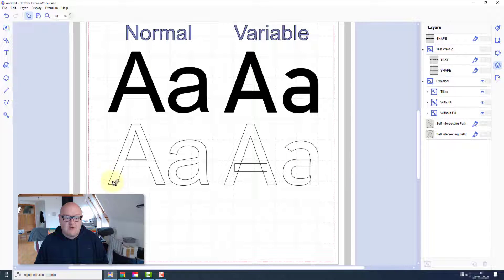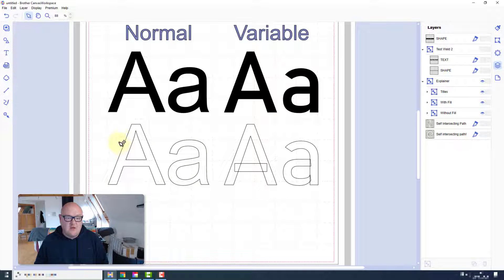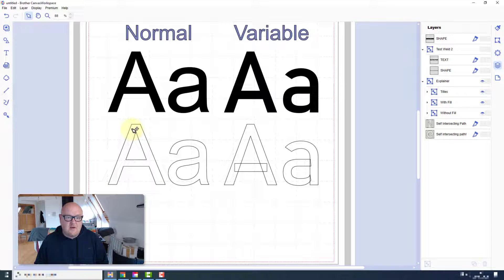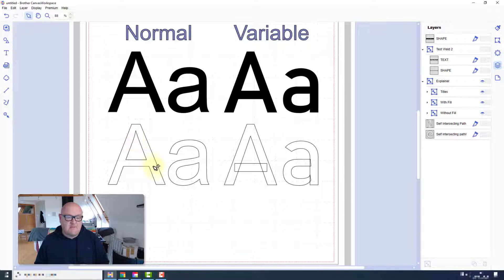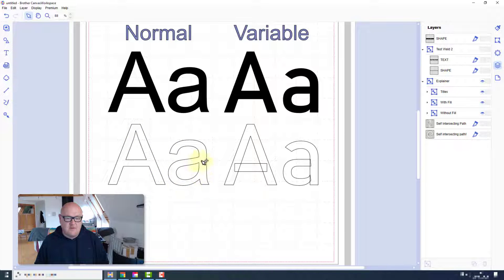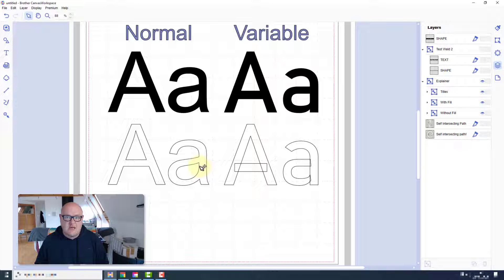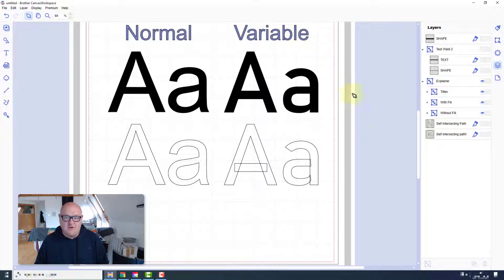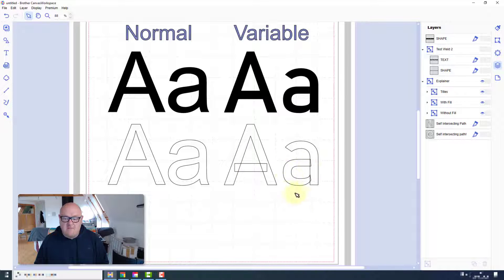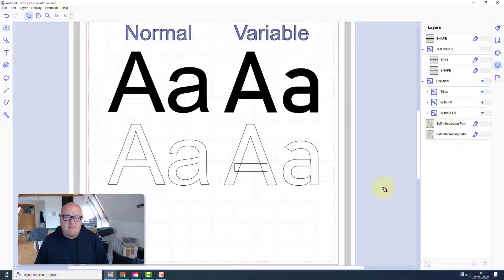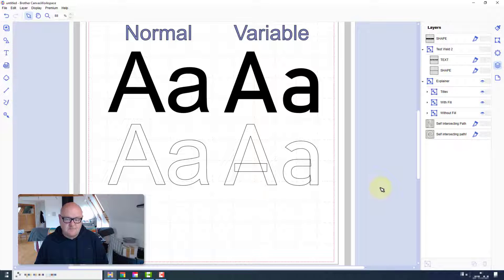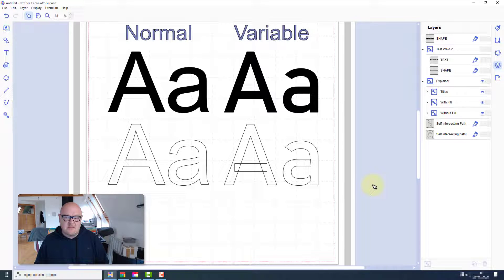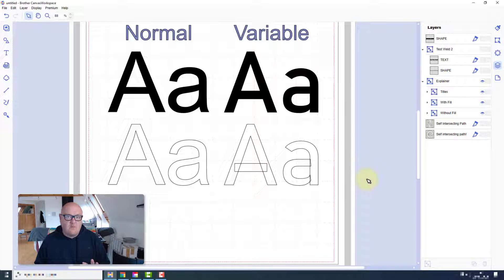However, if we take out the fill color you will immediately see a difference. Our previous or normal TrueType font, basically each character is made up of an outline with no extra paths, no extra information. However, the variable font format, each character is made up of multiple shapes, perhaps three or four even. Why does this matter?